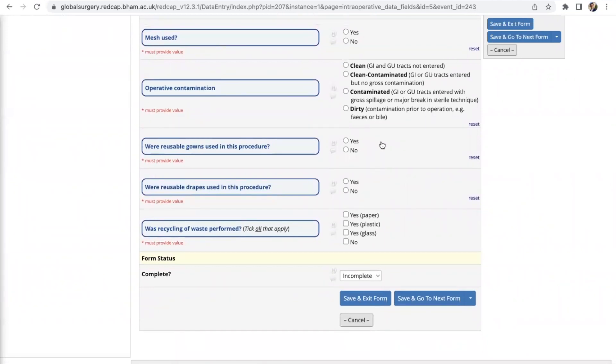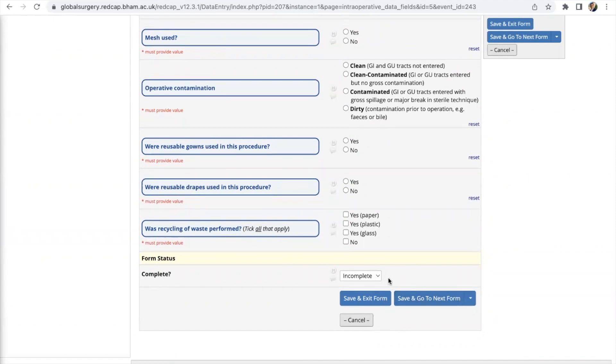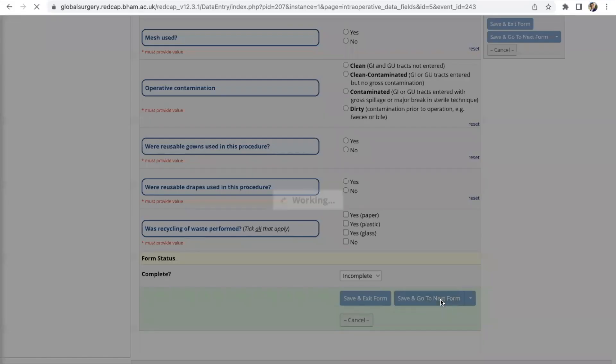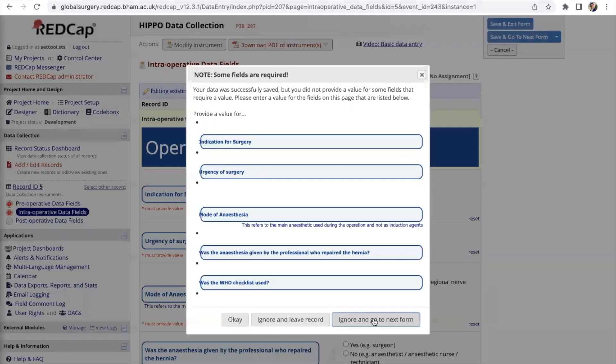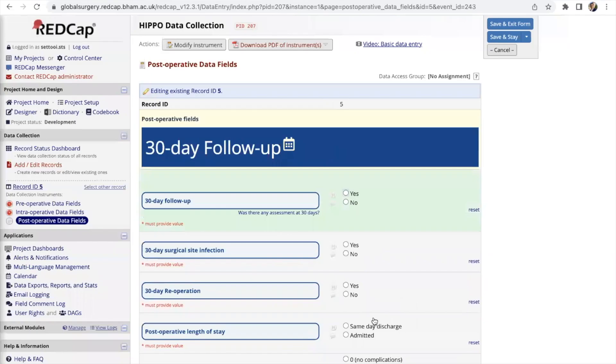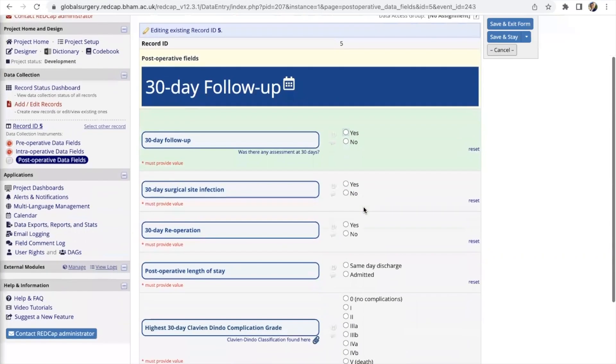Including maybe consulting with your local surgeon or anesthetist for some of the questions here such as the use of reusable gowns, reusable drapes and the recycling of waste which may or may not be recorded in the operative notes.